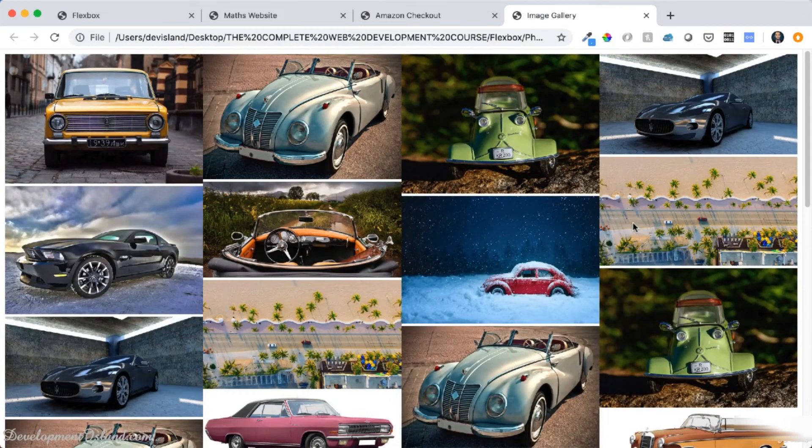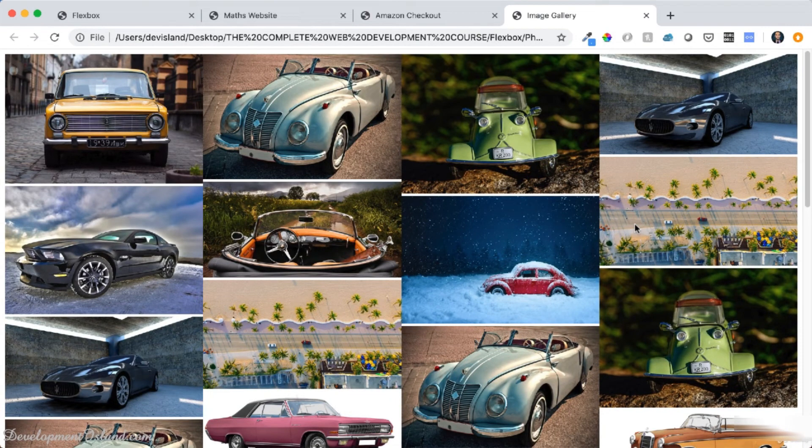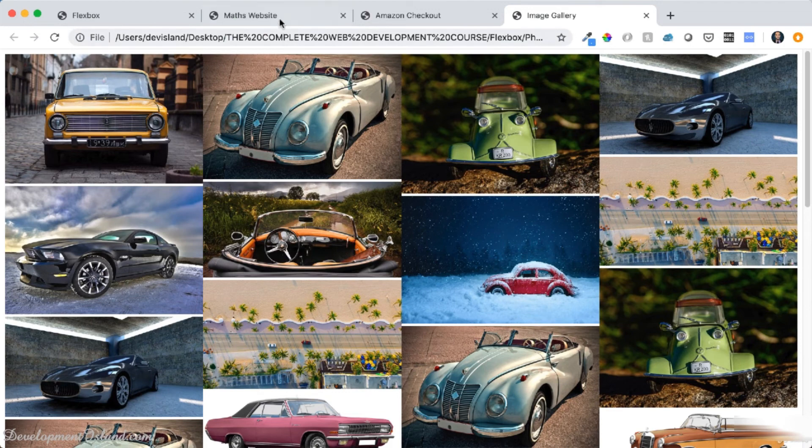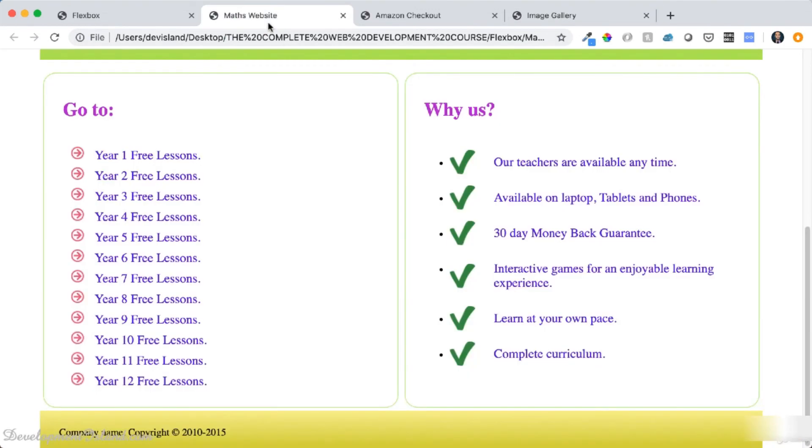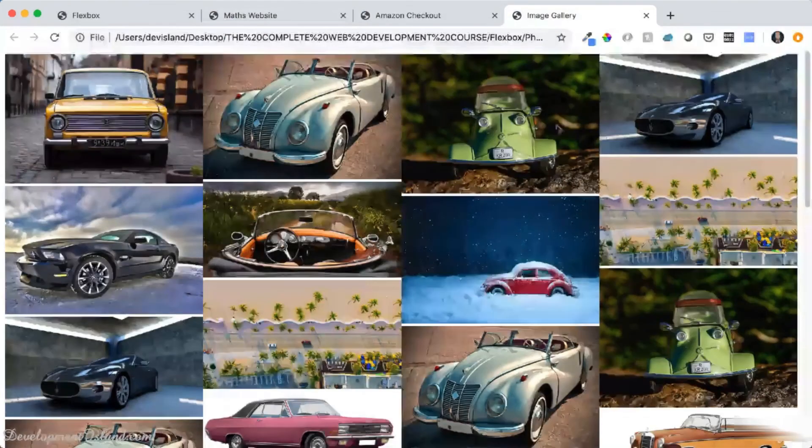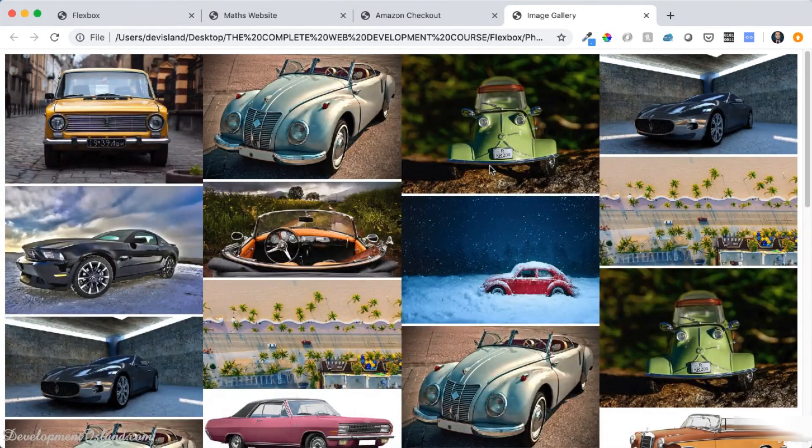So in this chapter, you're going to learn Flexbox and master it to the point where you're going to feel comfortable building advanced layouts and you're going to be building examples like these ones in the next coming videos.